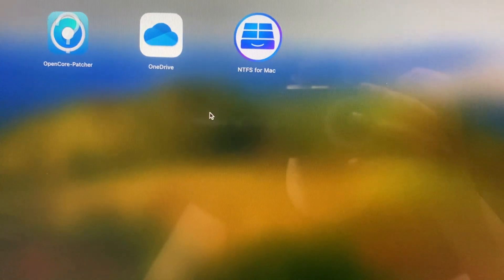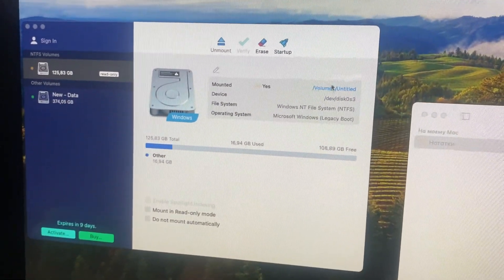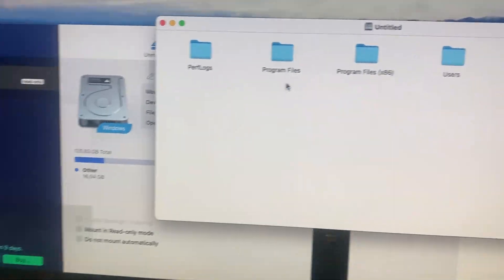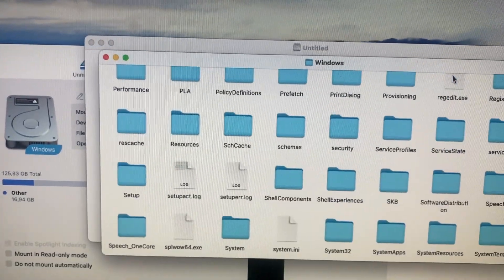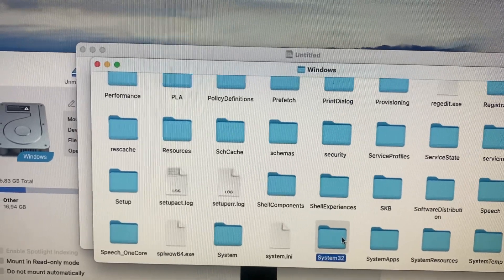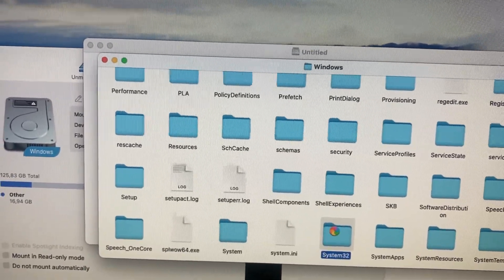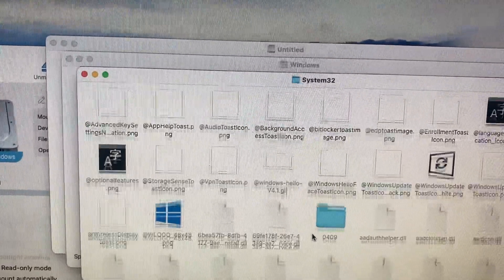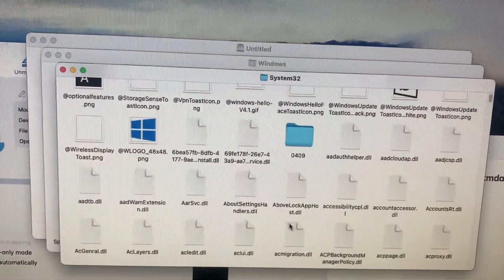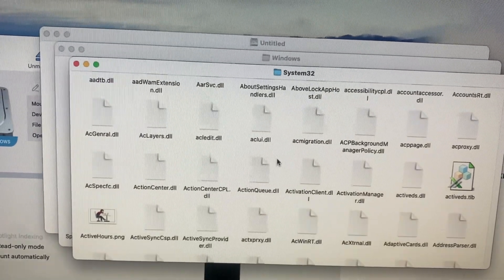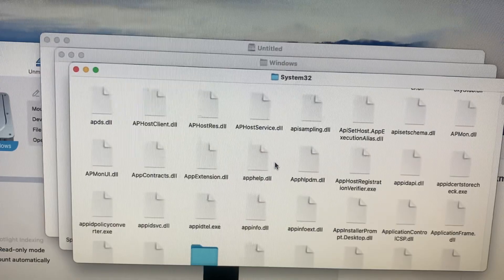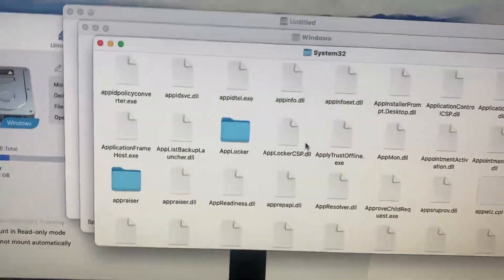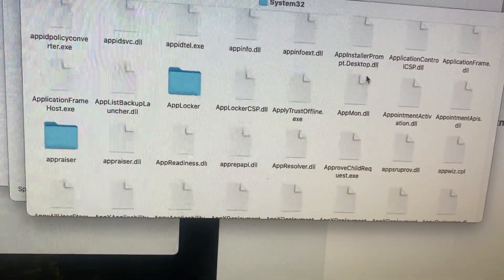You just need to install it, then tap on your Windows volume. After that, choose your Windows, then tap on System 32. Here you just need to find drivers. Let's just scroll down.